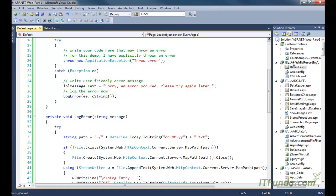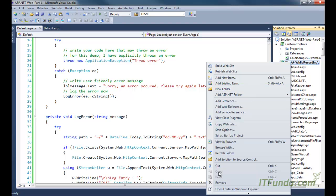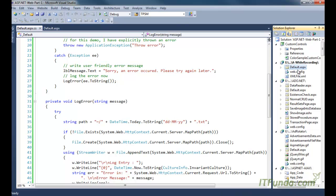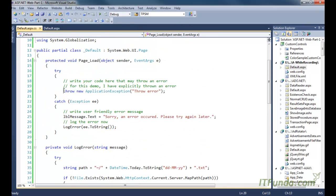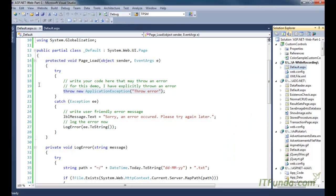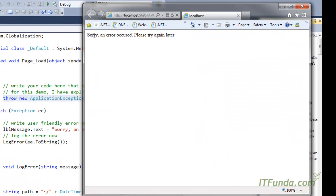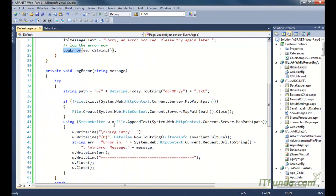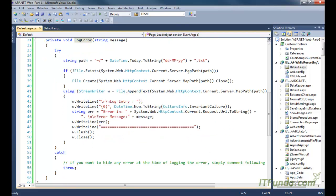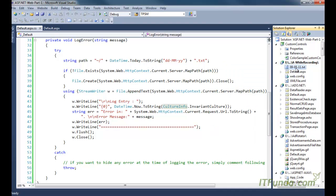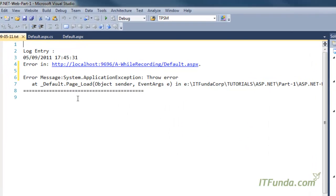You can see that I do not have any file here. Let me refresh this folder - still no text file. Now I am going to run this page and see that one text file will be created because I am throwing the error explicitly. Running the page now - 'sorry an error occurred please try again later' is showing, and the LogError method has executed and created a text file with the complete error message written.